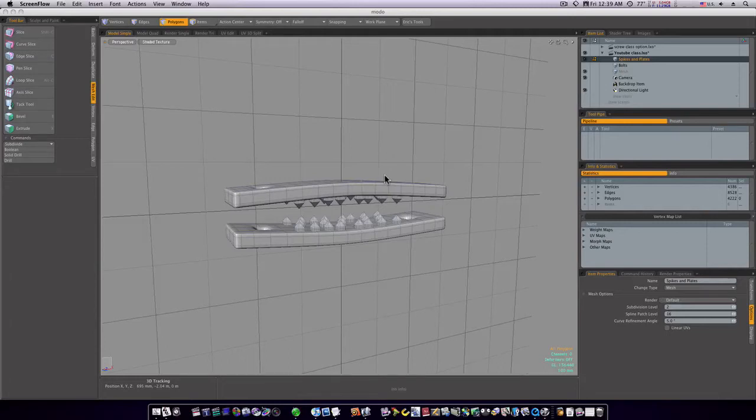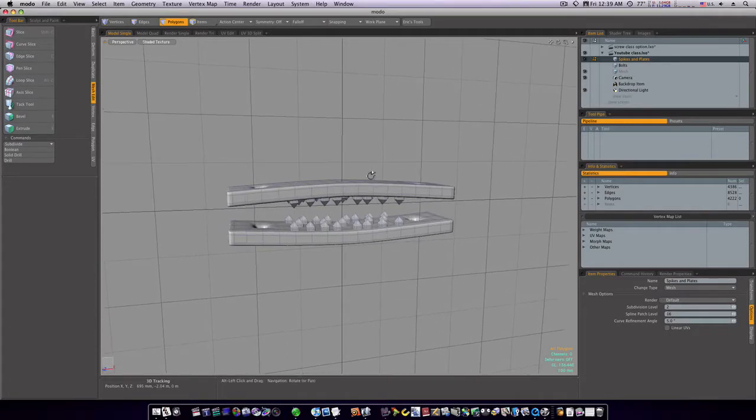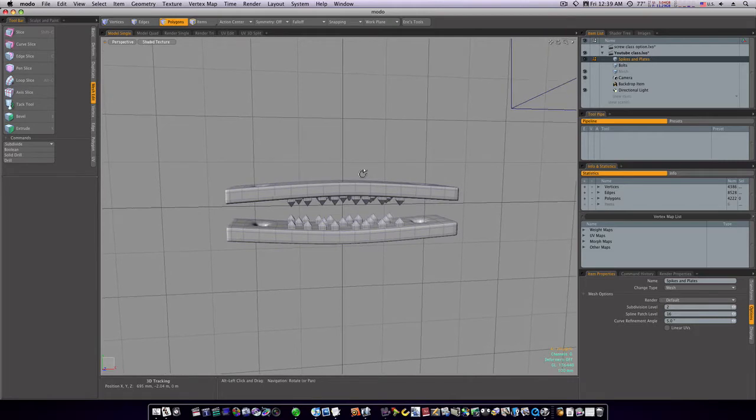Okay, let's continue on with our thumb screw. We're going to make our bolts.